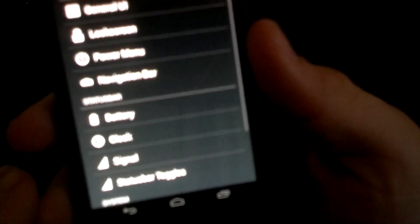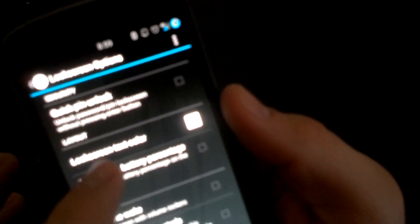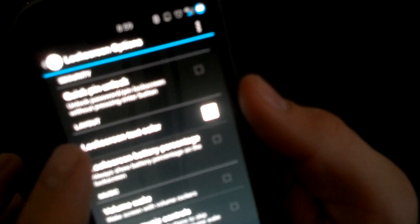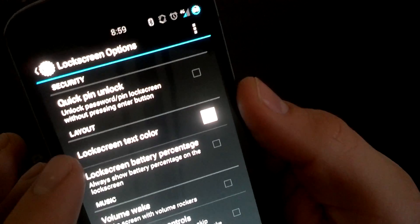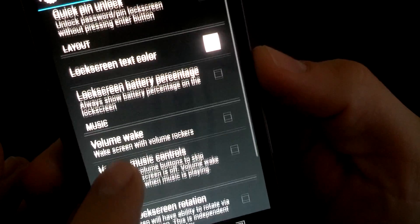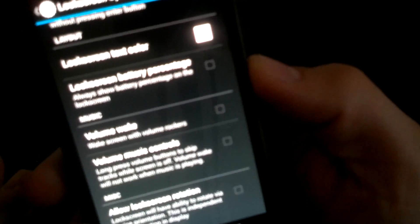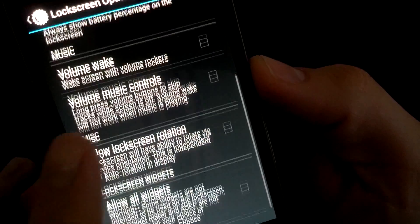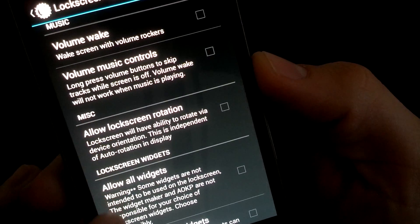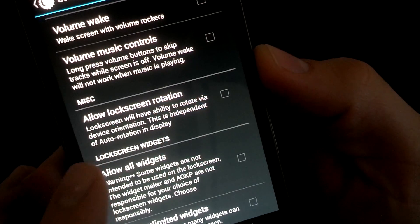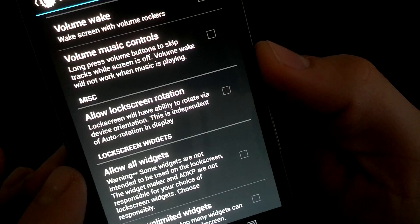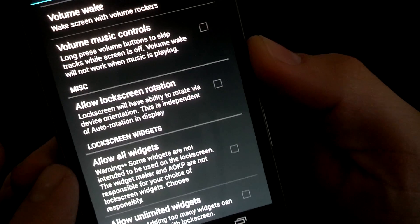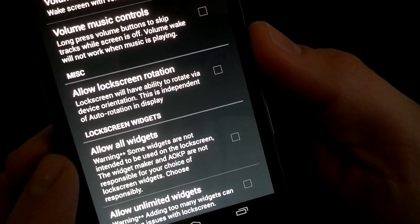Alright, we'll go back. Lock screen. This is where you can lock screen. You got a quick pin unlock, lock screen text color, volume to wake. You can have the battery percentage on your lock screen. Volume music controls, lock screen rotation, allow all widgets. Now this is pretty cool with AOKP.